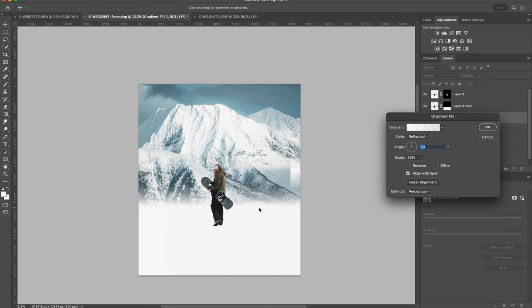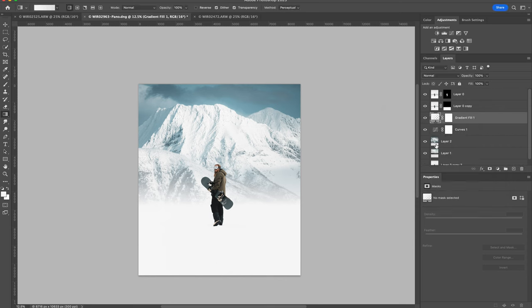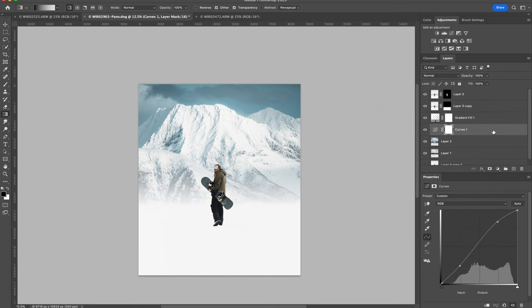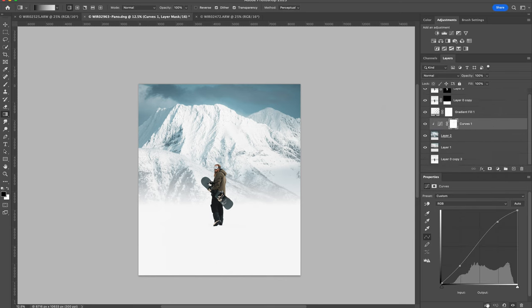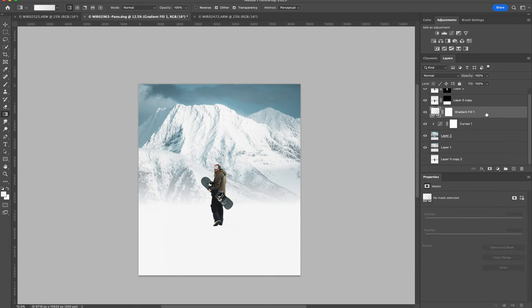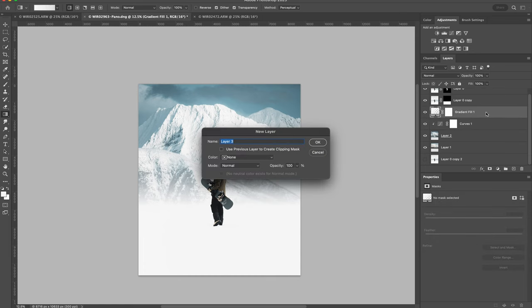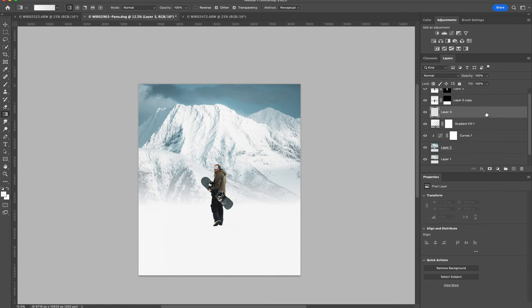Now I need to reposition the gradient fill layer. I'm going to clip this curves layer to the background so that it only affects the background layer.